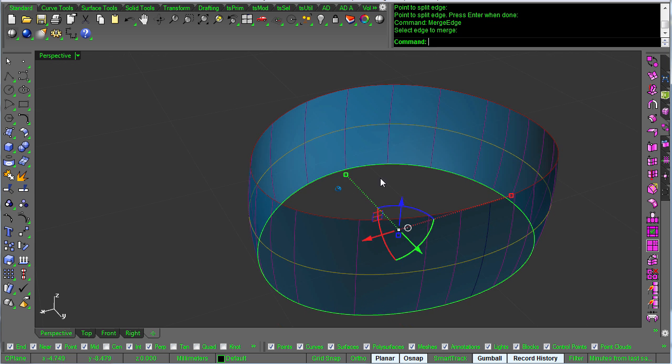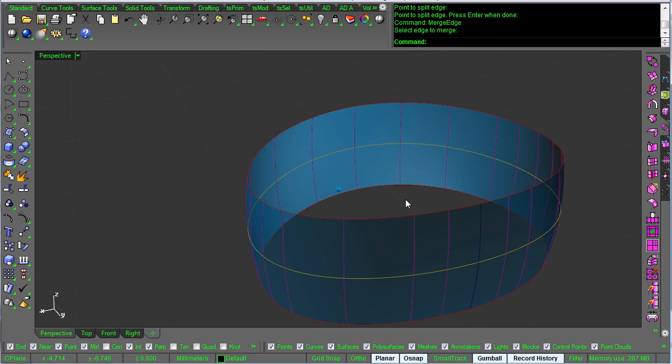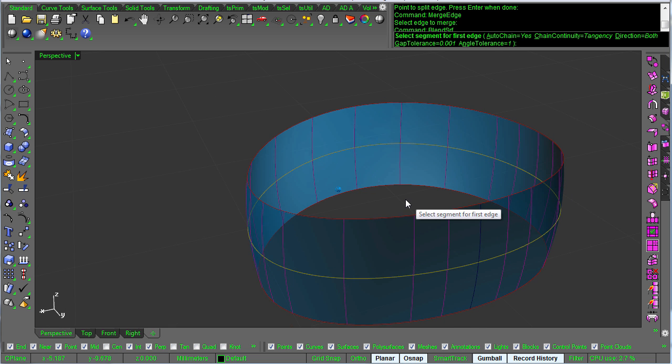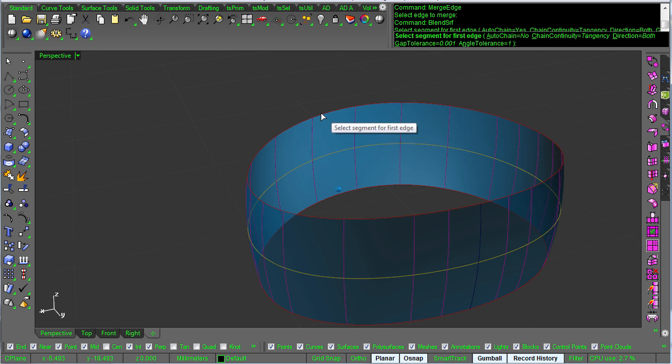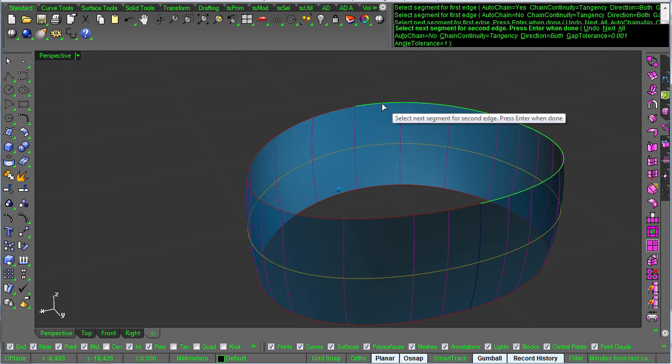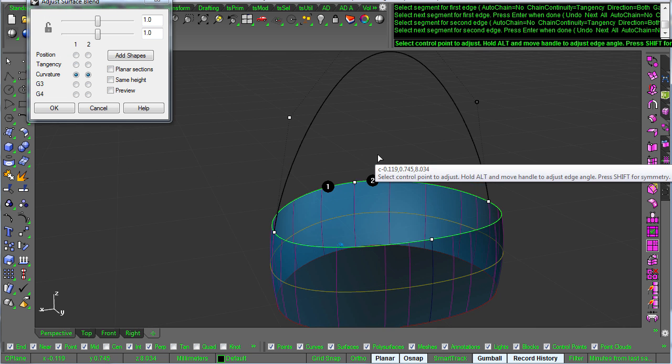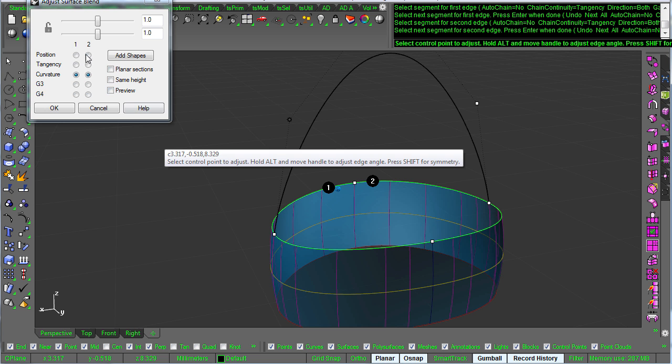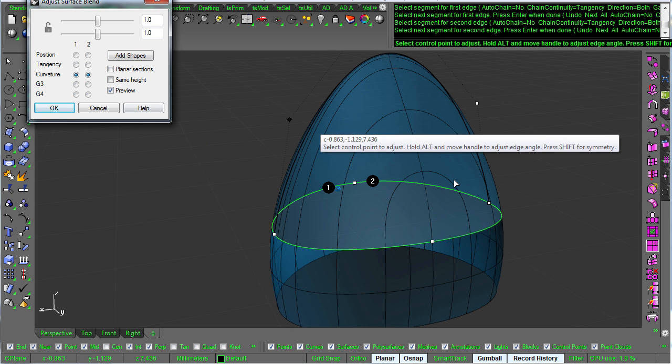Sometimes you'll need that to be a single edge for other commands. But what we're going to do for this is just call blend surf. We want to make sure auto chain is off, grab the first edge for the first side, second edge for the second side. And then it's going to want to default to curvature.